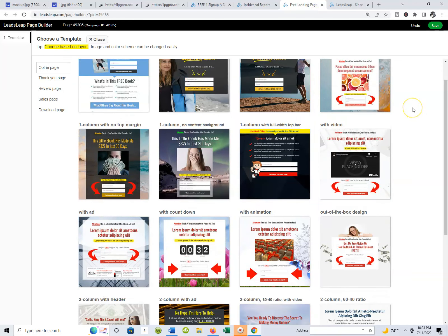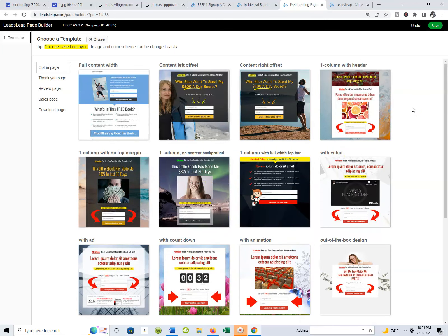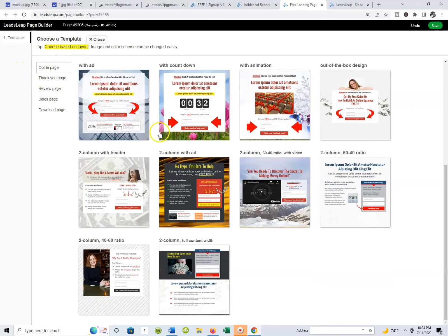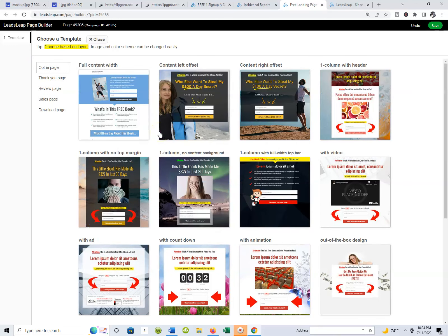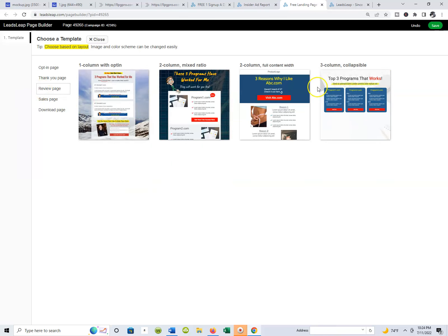There are so many other pages available to you inside of LeaseLeap that I haven't covered yet. You've got opt-in pages — which are lead capture pages — and a variety of those. You also have thank you pages. I always use thank you pages in my marketing because they're a great way to brand yourself and personalize your marketing. You always want to use a thank you page or a bridge page, and you have about six templates available.